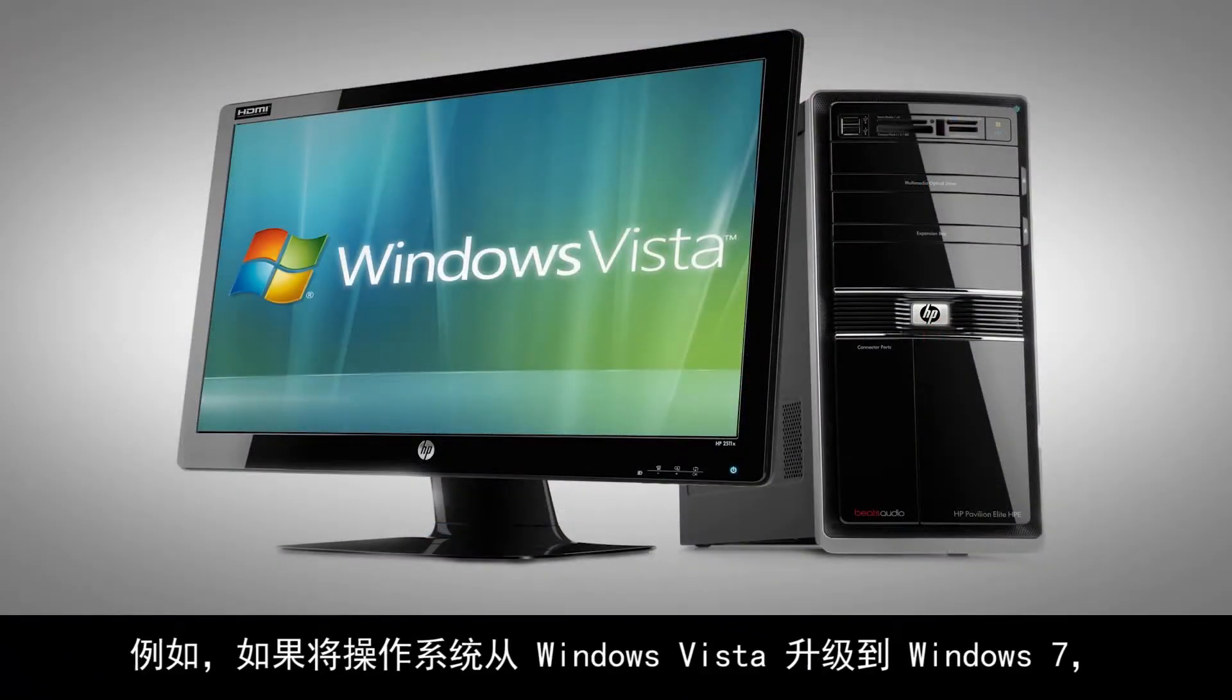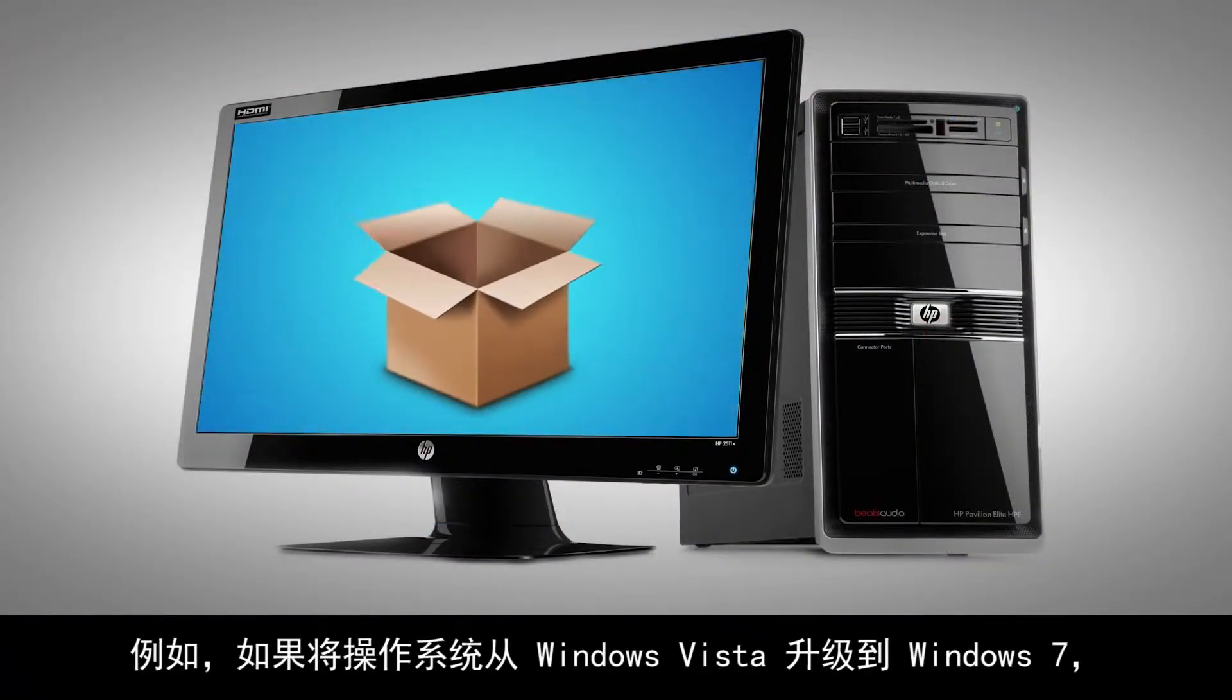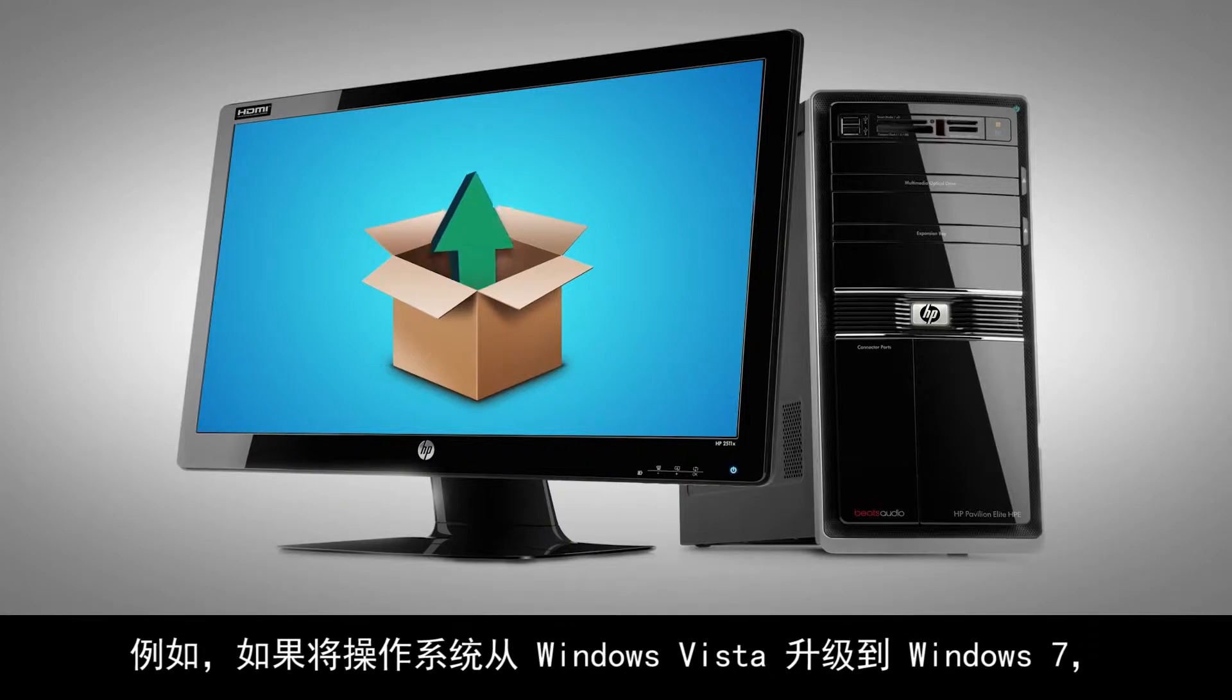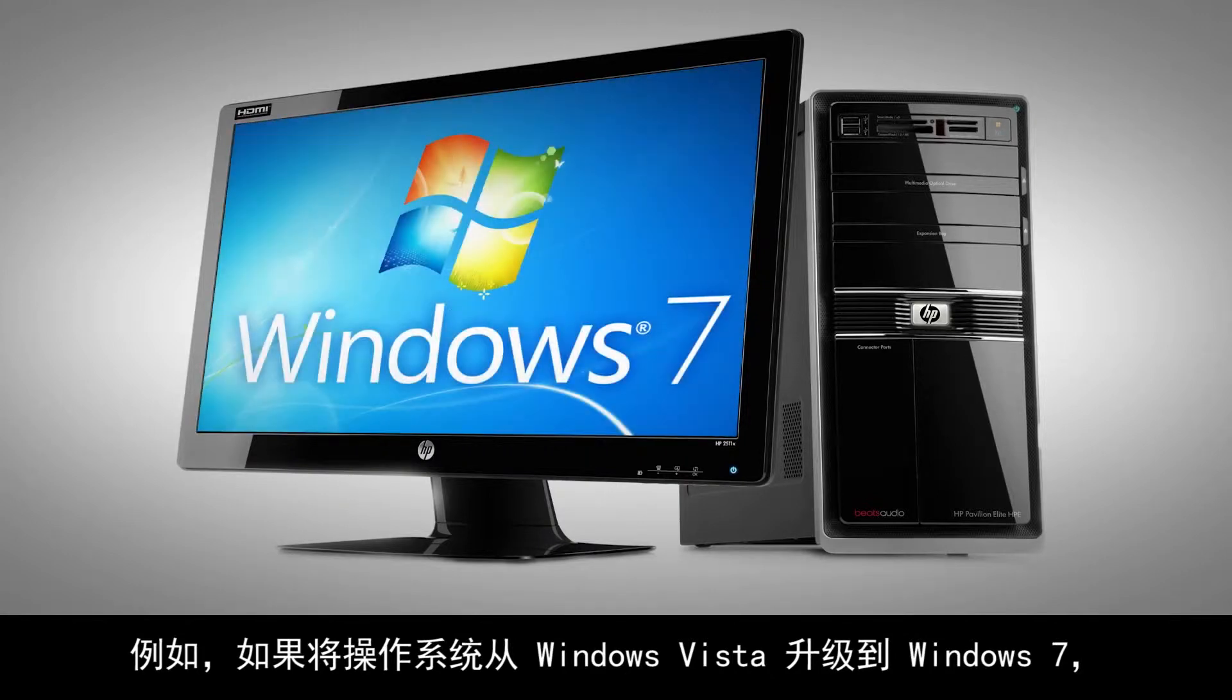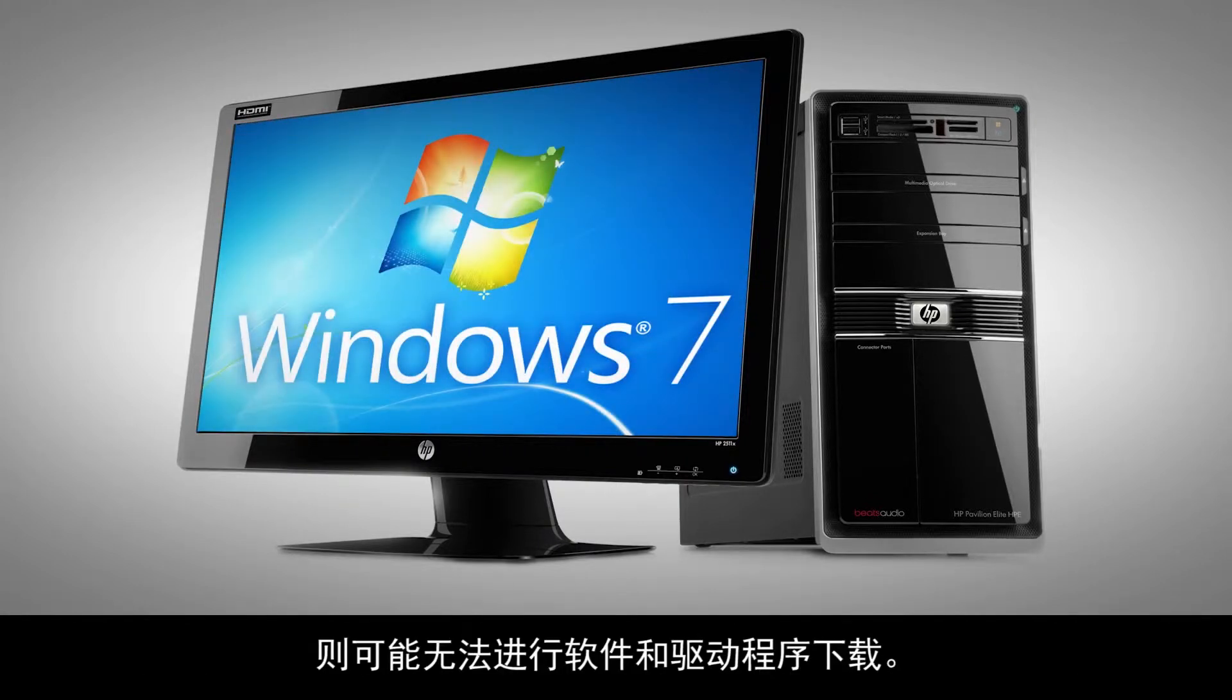For example, if you have upgraded the operating system from Windows Vista to Windows 7, the software and driver downloads may not be available.